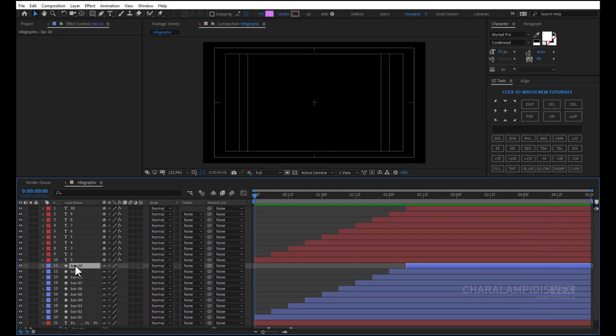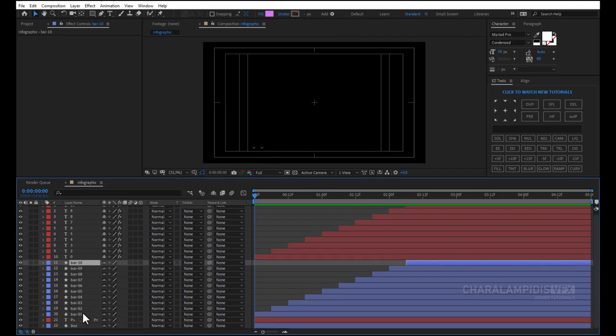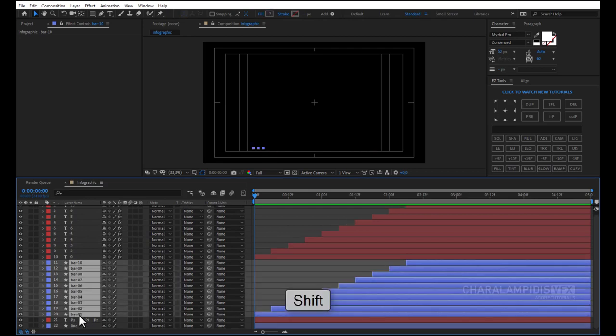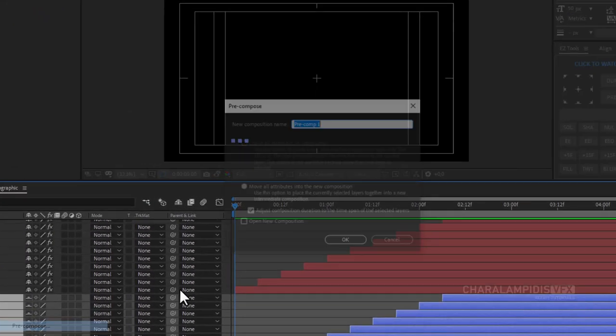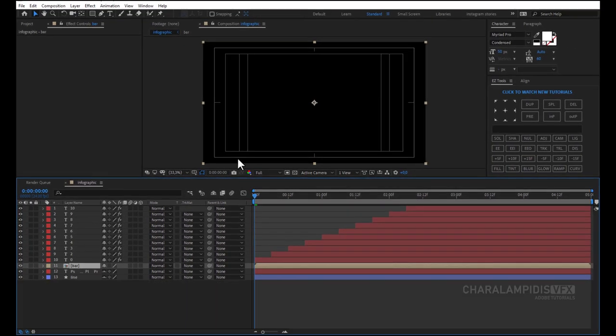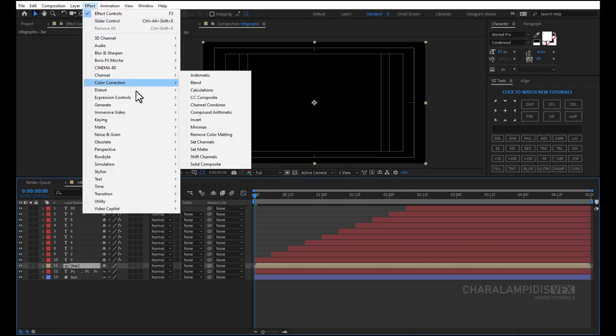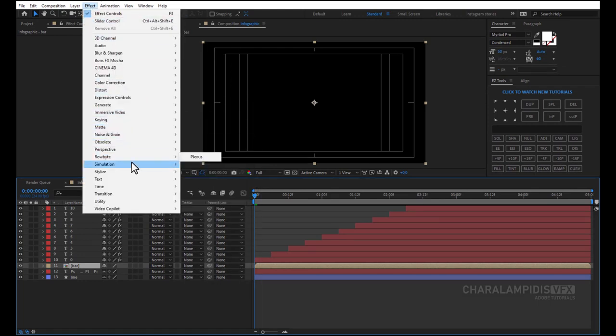We select all bars with SHIFT. Right-click and Pre-comp, and we name it. Go to Effects. Stylize and select Glow.